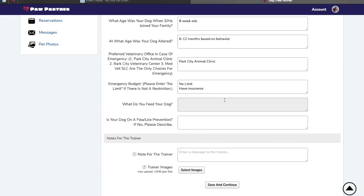For feeding, let us know what brand and what flavor. We do recommend variety, so if there's several, go ahead and fill it out there too. For me, I'm going to do raw and it is handmade.